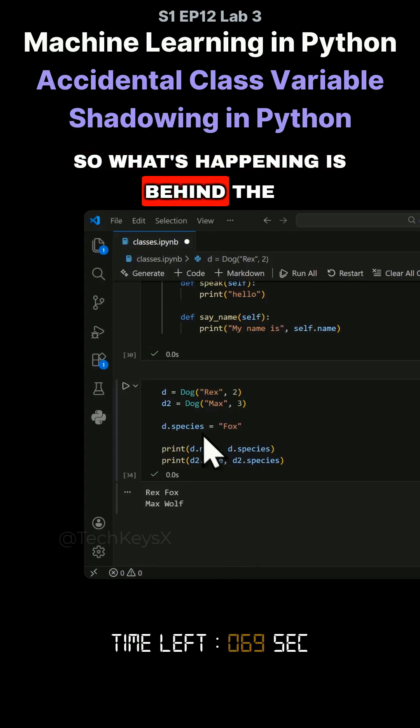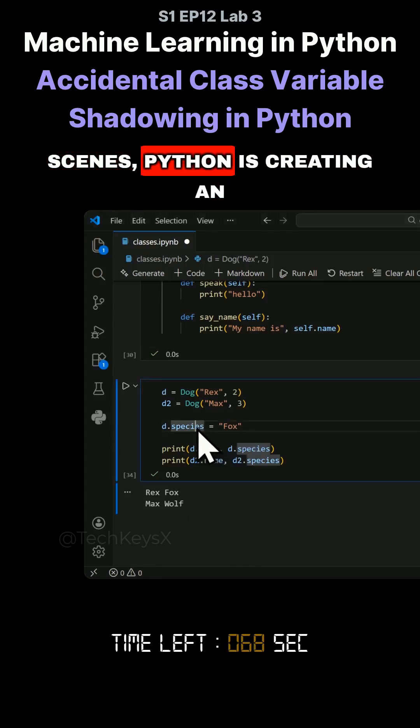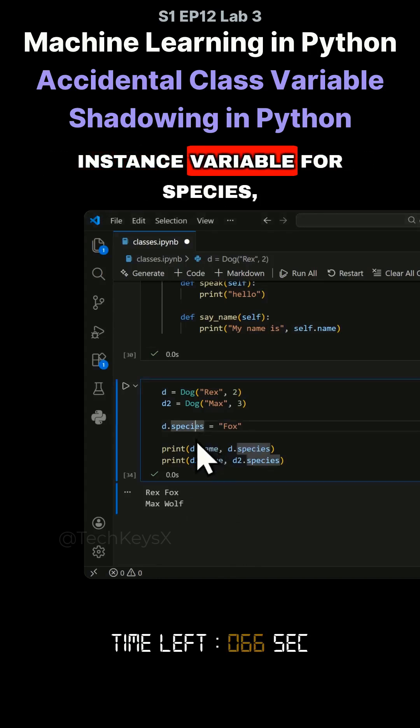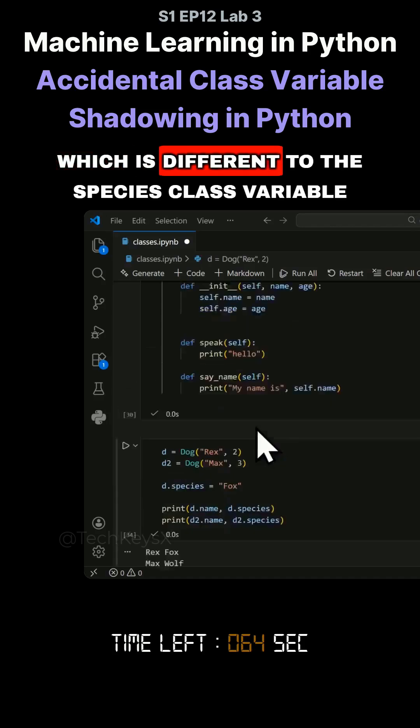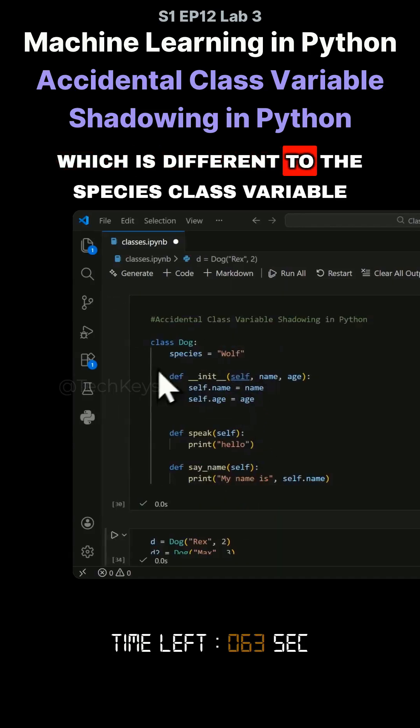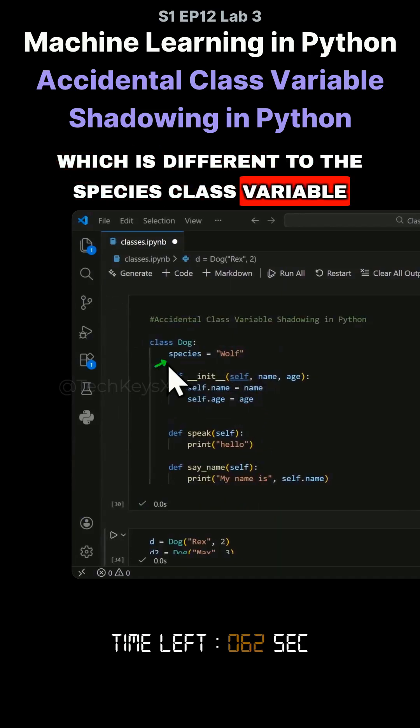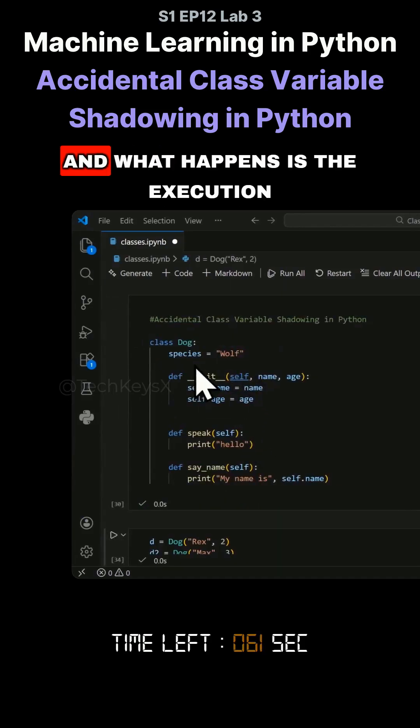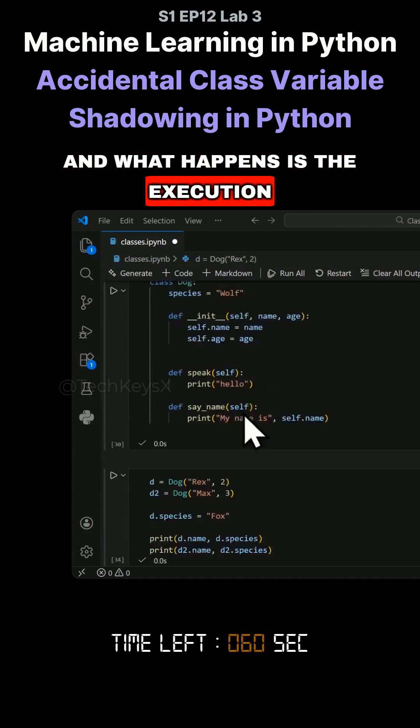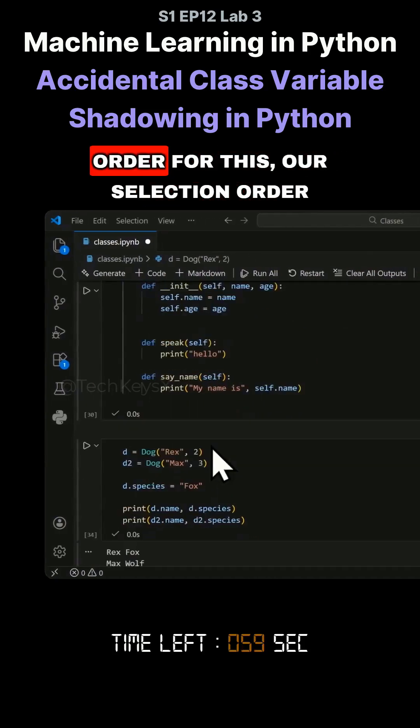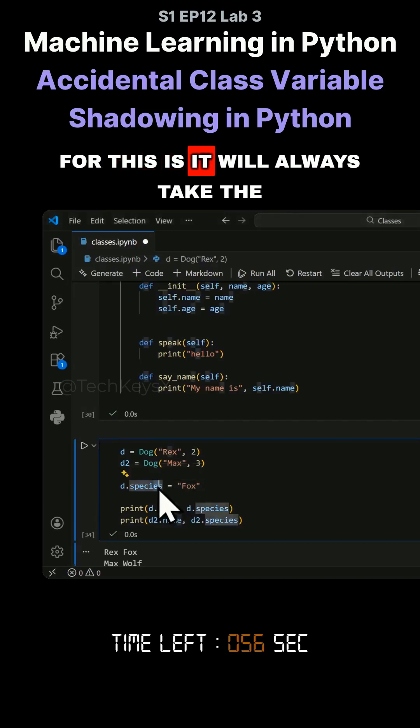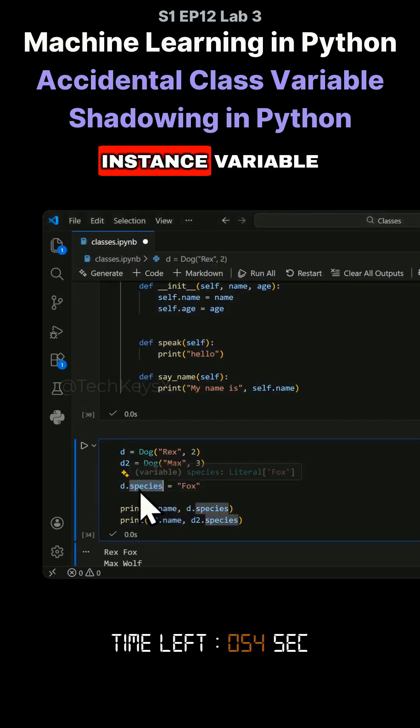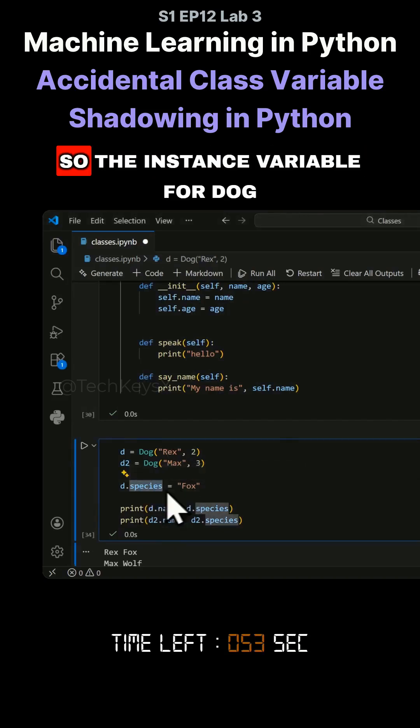What's happening is behind the scenes, Python is creating an instance variable for species, which is different from the species class variable. What happens is the execution order, or the selection order for this, is it will always take the instance variable.